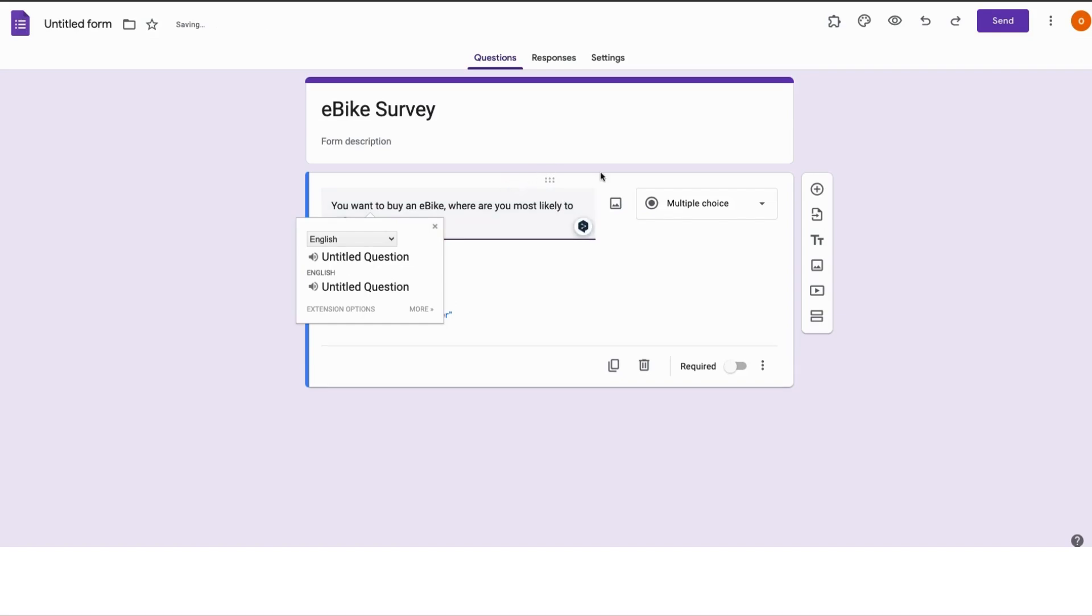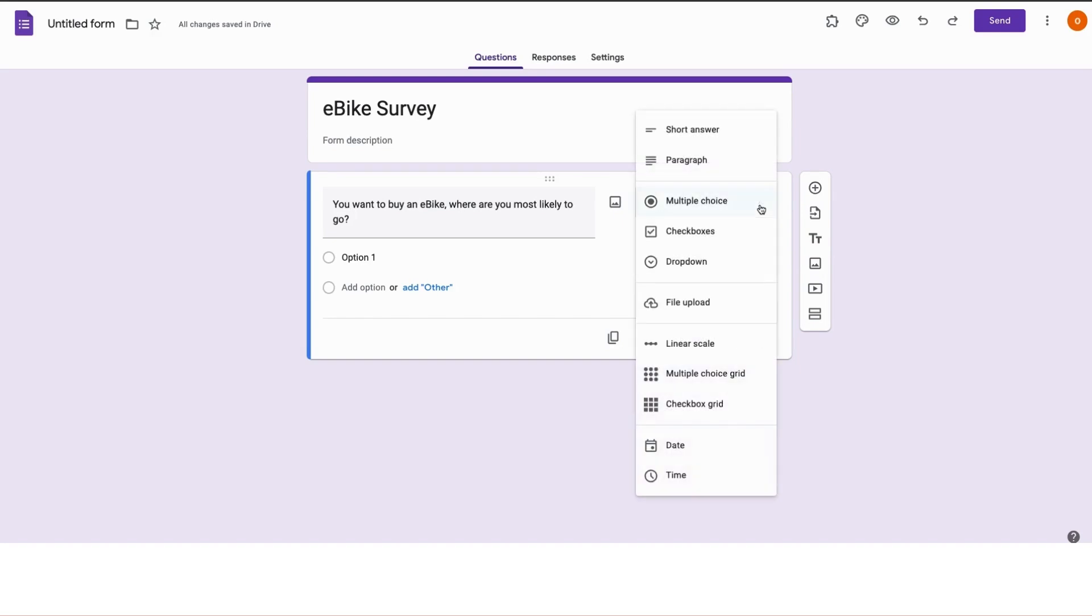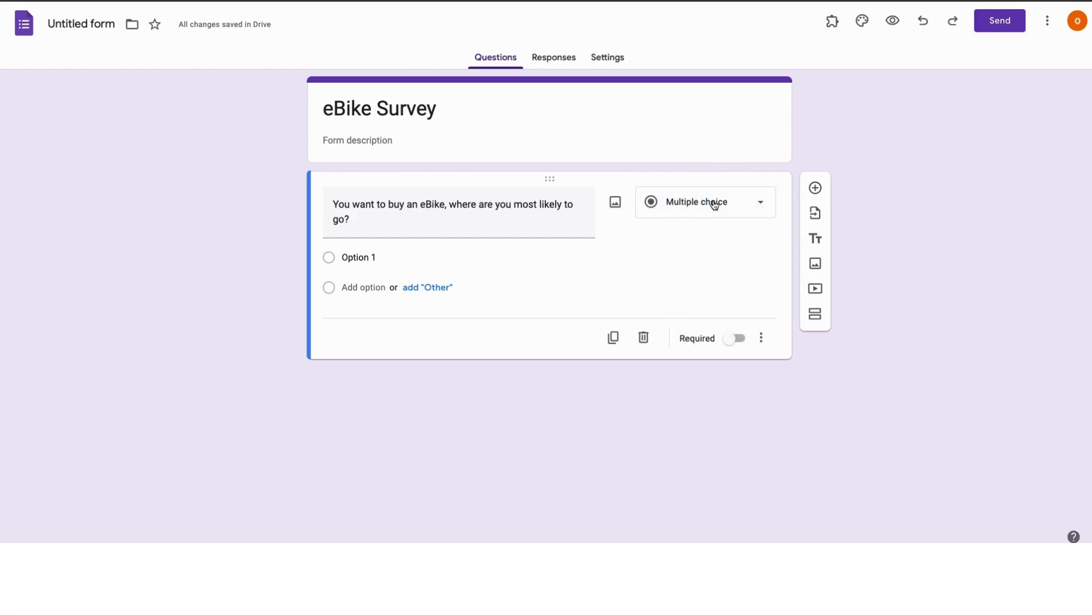For this first question, over here to the right, I can decide if I want this to be a short answer question, a paragraph, multi-choice, checkboxes, drop-downs. There are so many options to choose from. I want this to be a multiple choice question, which means I only want the users to be able to select from available options. Now I can go ahead and add these options for the users.